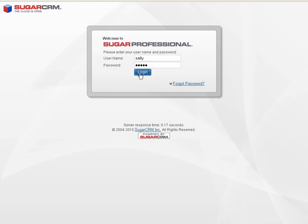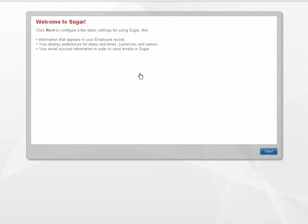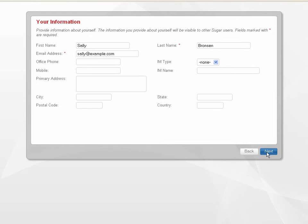When you first log into Sugar, a new user wizard now guides you through the process of specifying your default user settings. If the administrator has already configured some of these settings for you, you can change them to suit your requirements. Enter your profile information, such as your name and address, on the screen.